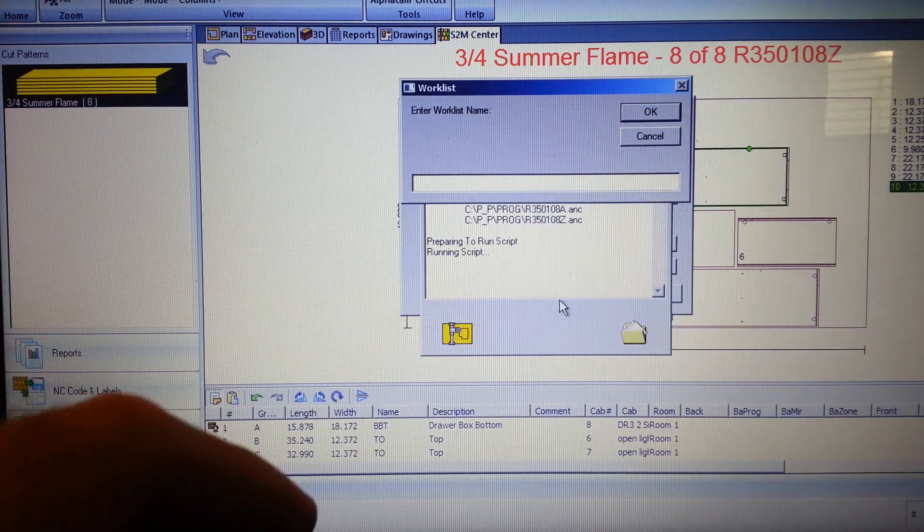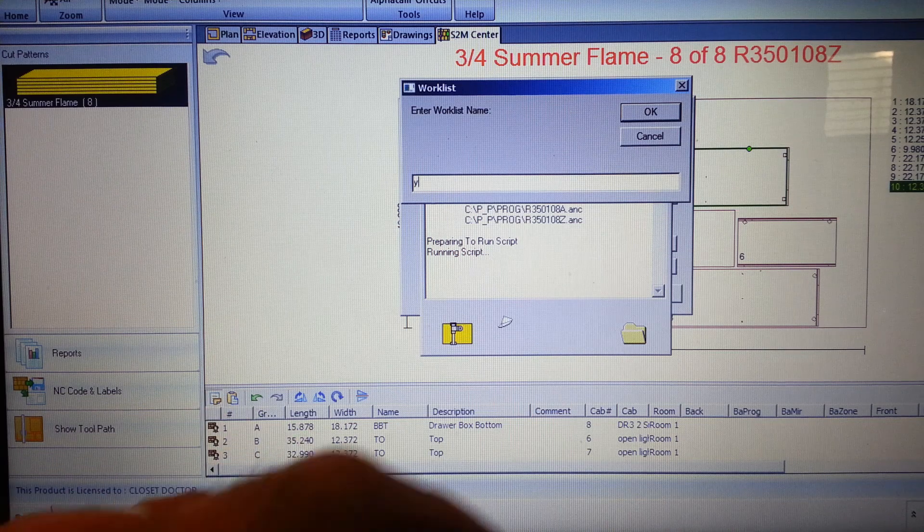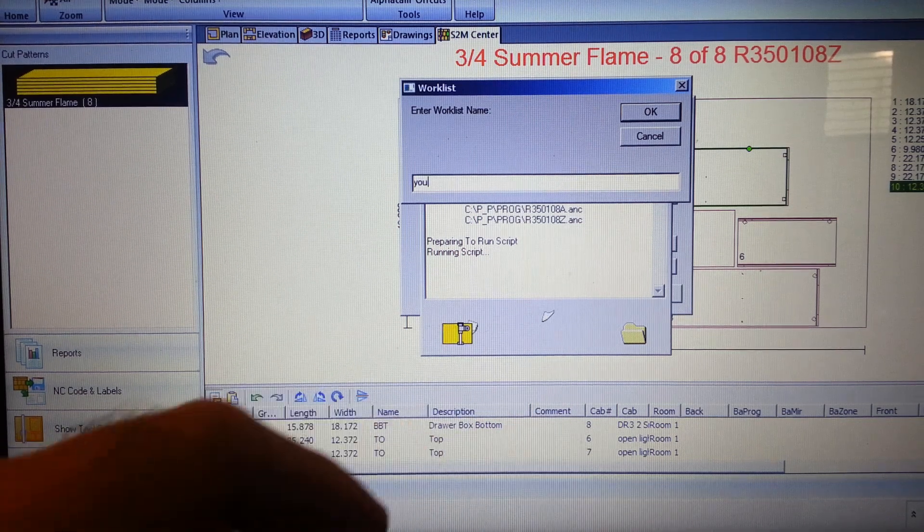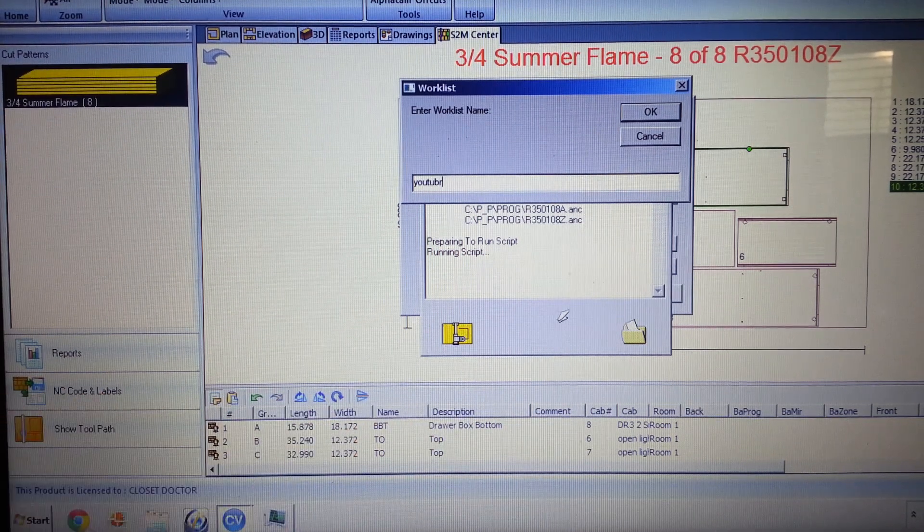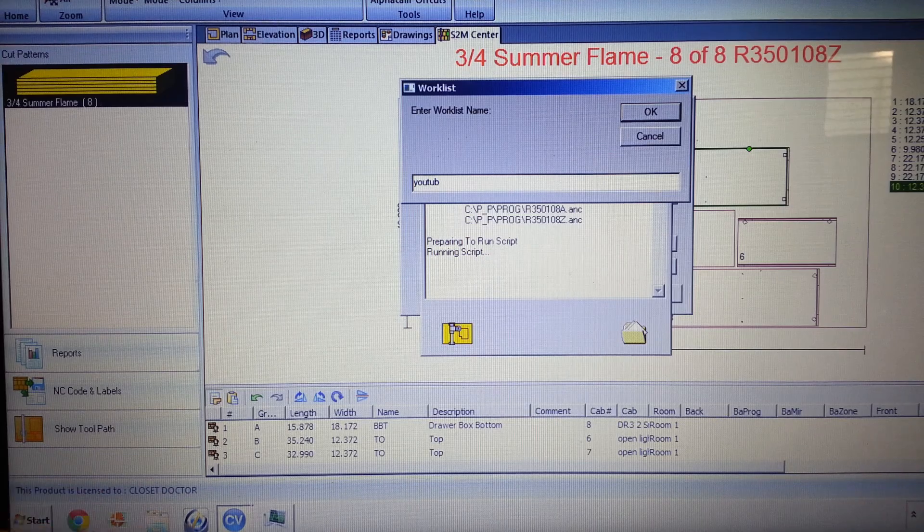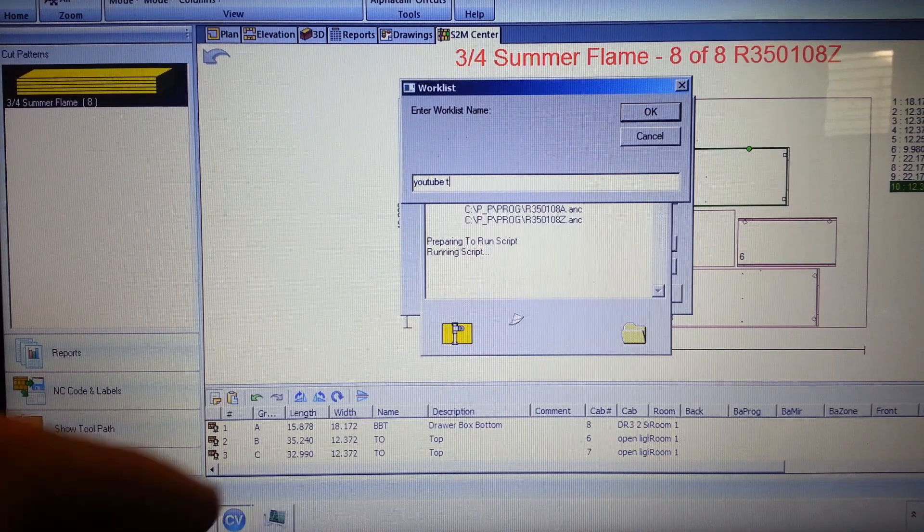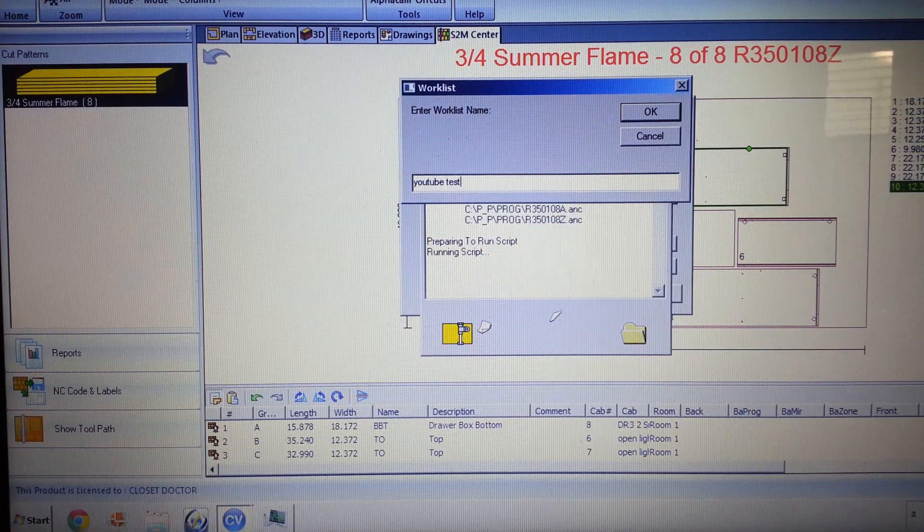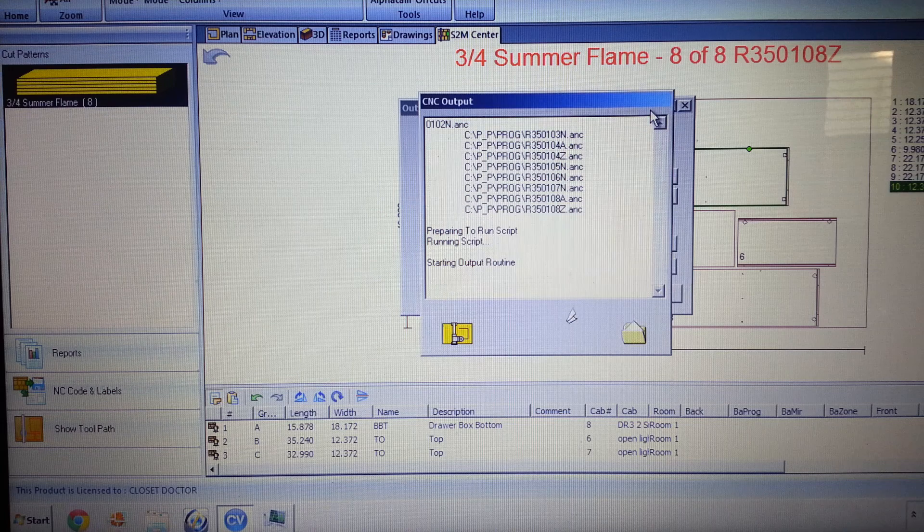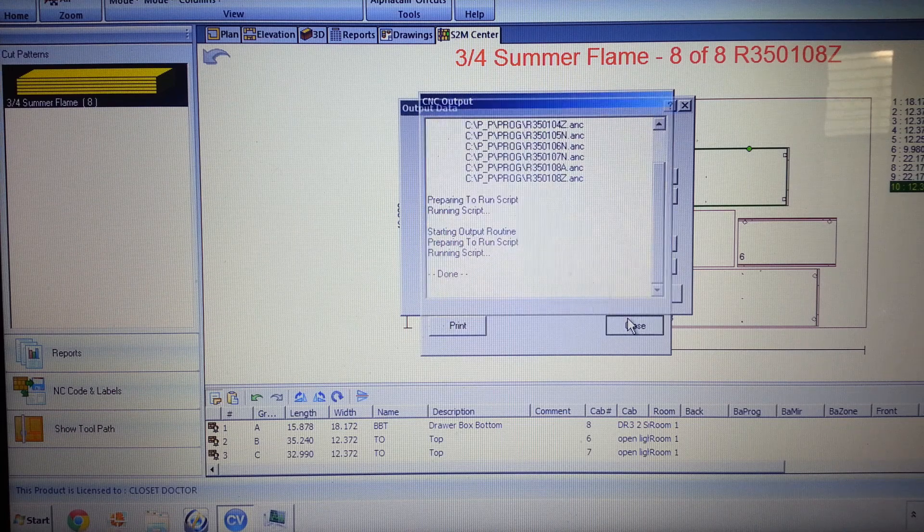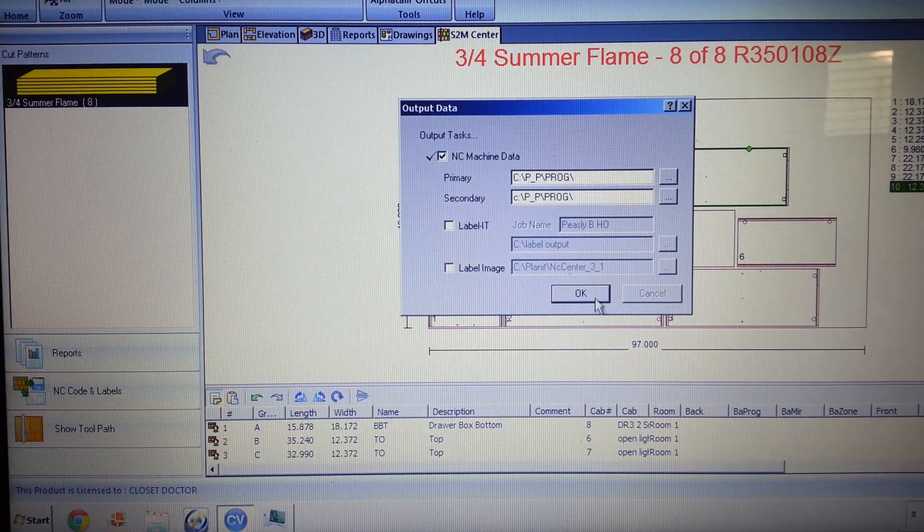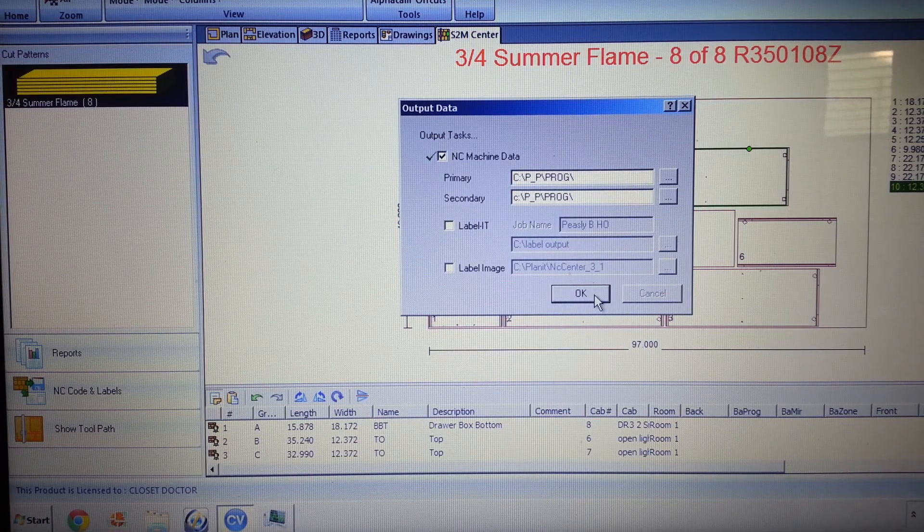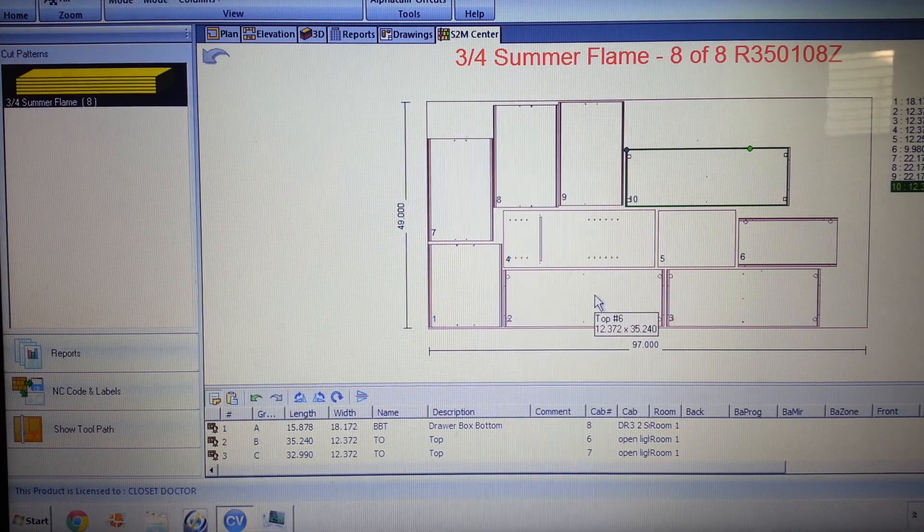We enter the work list name. So on this one this is going to be our YouTube test. And we click OK and we click close and click OK and we're done.